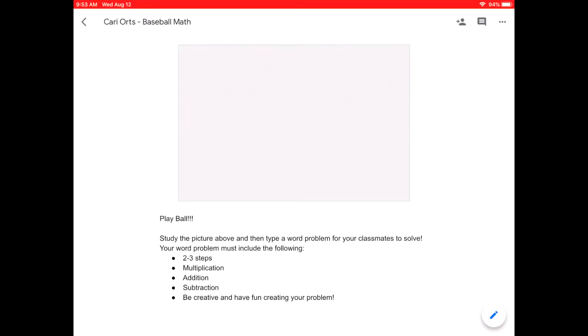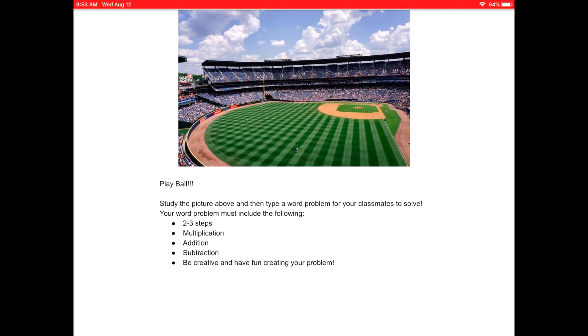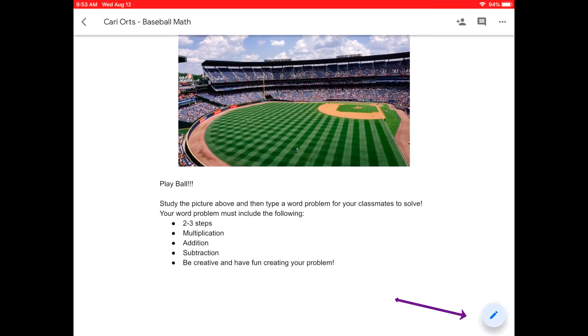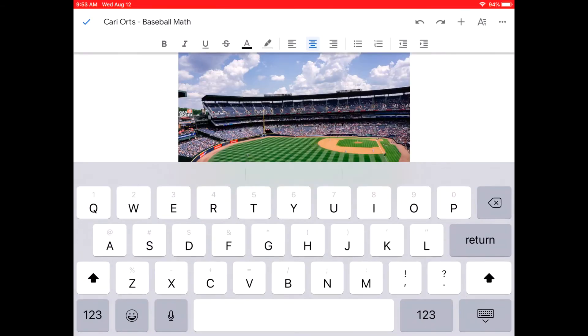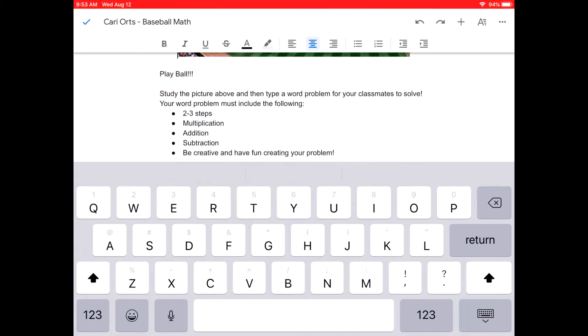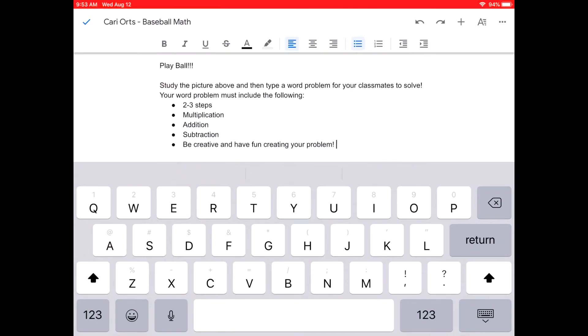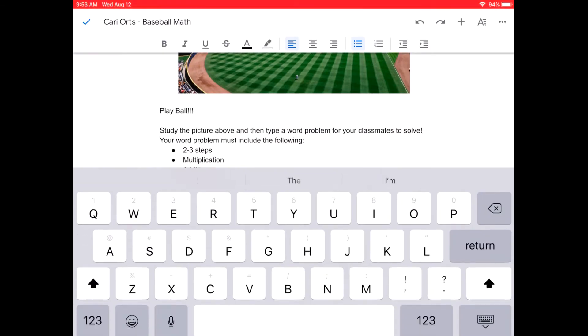This document is now open in the Google Doc app. To make changes, you are going to click on the pencil at the bottom right-hand corner of the screen and then you can begin typing and solving the problem.